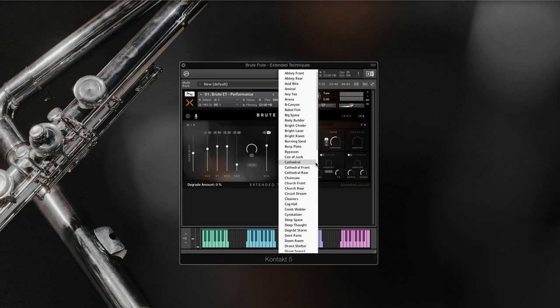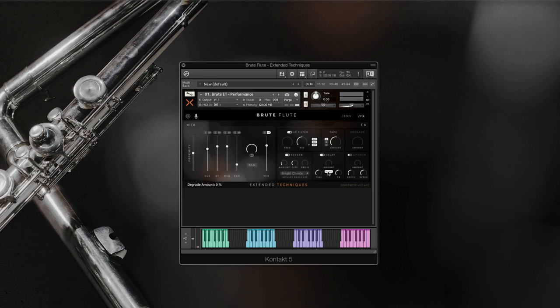Next is a convolution reverb covering vast array of designed, experimental, and natural spaces. We also got a delay, and here the delay free sync toggle button toggles the delay time parameter units between milliseconds and beats.